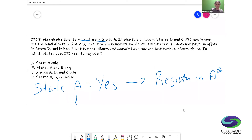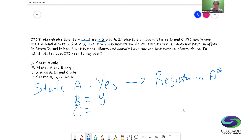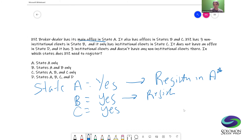What about state B? It also has offices in states B and C — so we can knock those out right there. It has offices in states B and C, so it registers in state B and it registers in state C.